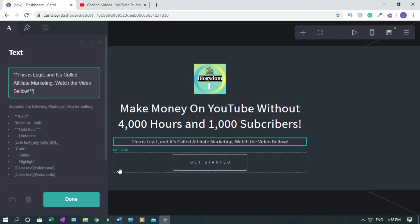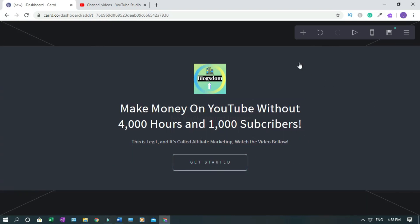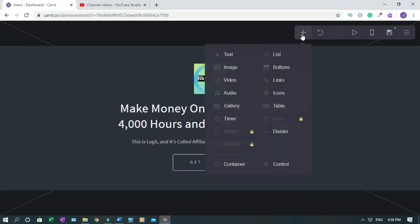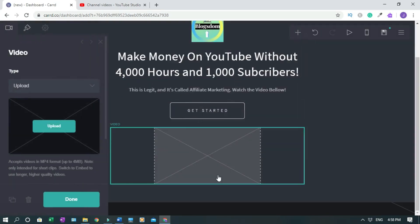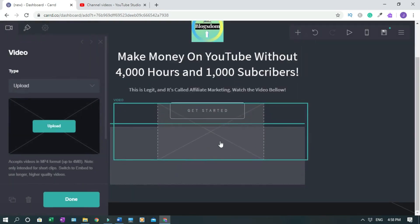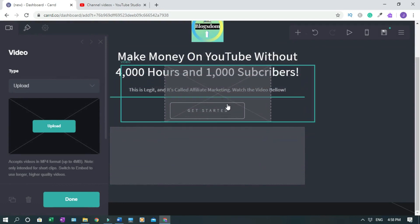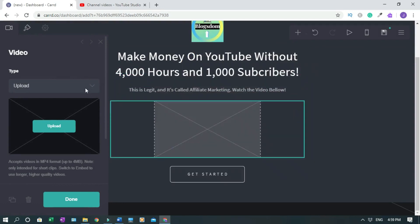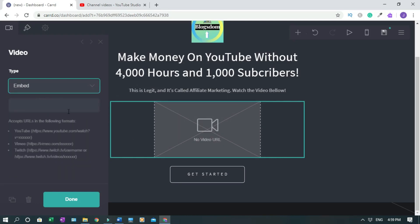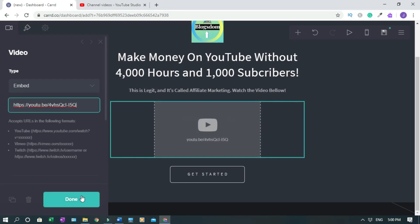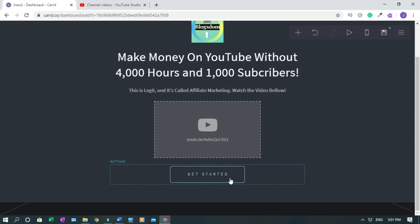Now I'm gonna add the video. So I'll click on this and click on video, then I'll move the video under then drop it. I'm not gonna load it, I'm gonna embed it. So click on embed, then I have to copy the video link and drop it here, then you click done.